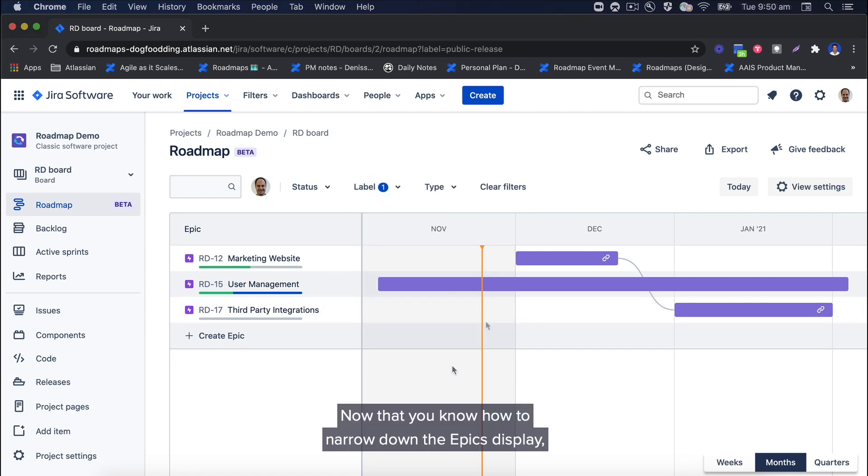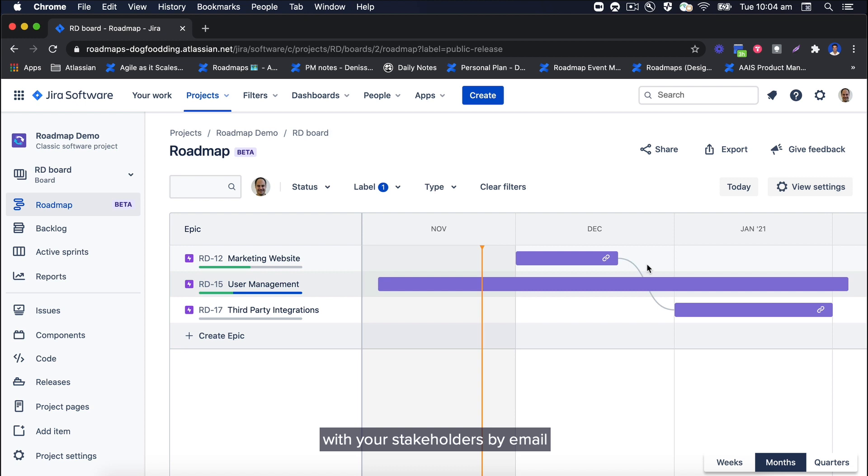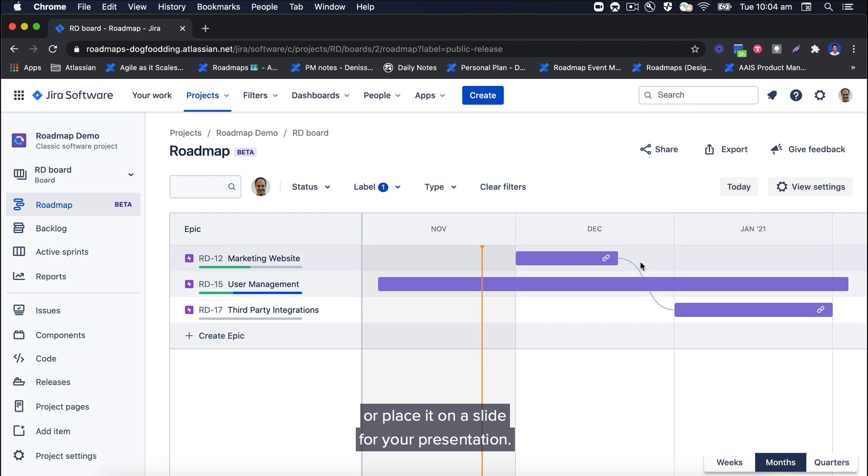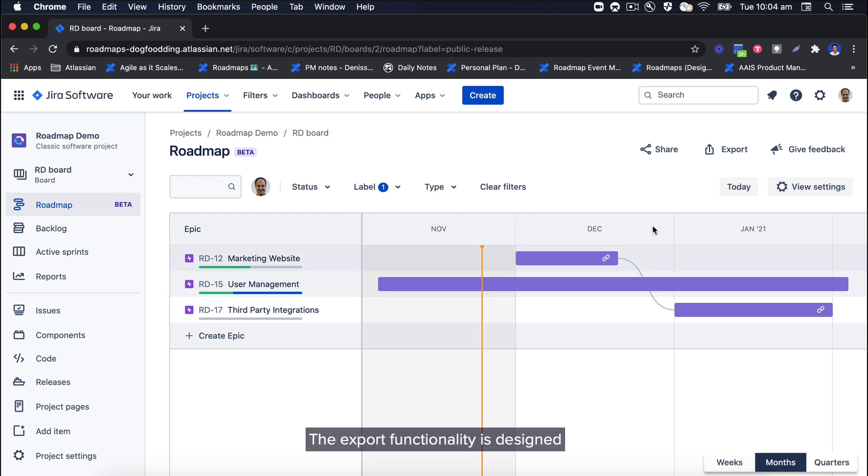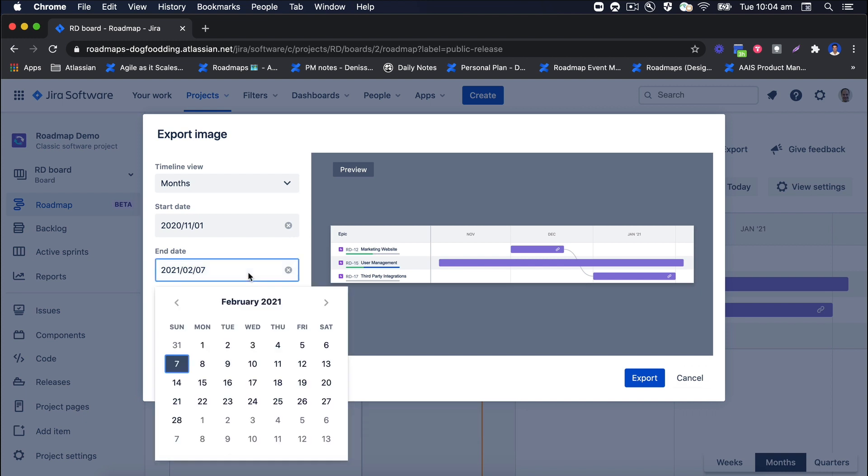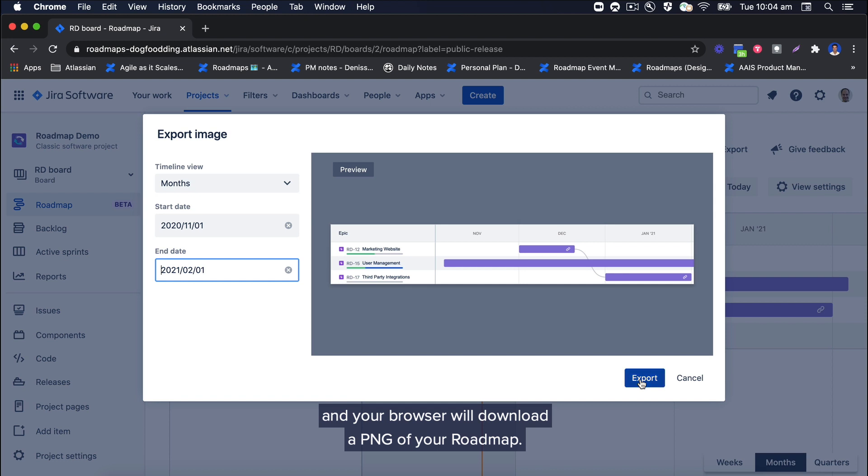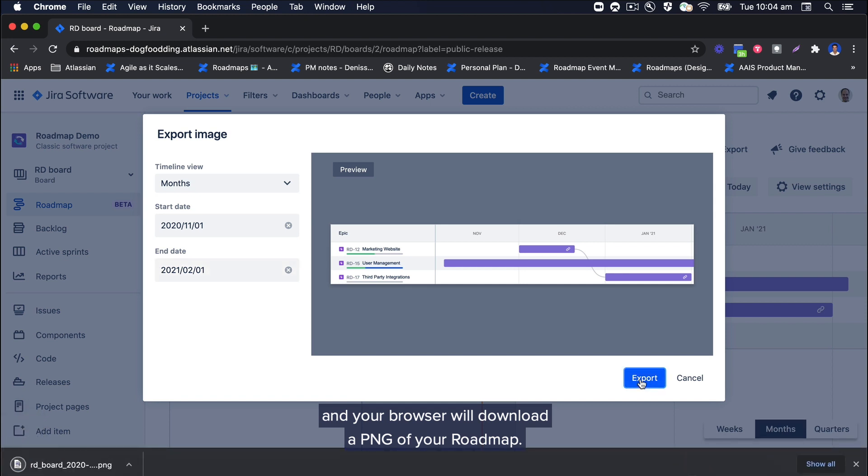Now that you know how to narrow down the epics displayed, you might want to share this filtered view of the roadmap with your stakeholders by email or place it on a slide for your presentation. The export functionality is designed for exactly that reason, and it will even let you select the right time frame. Click export and your browser will download a PNG of your roadmap.